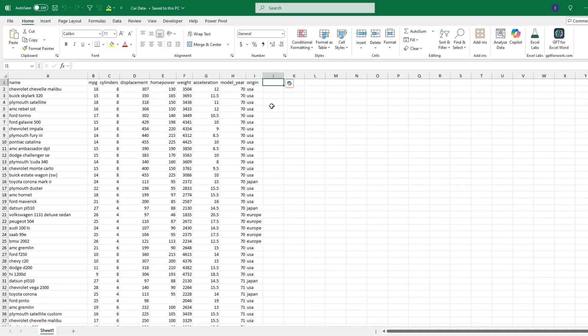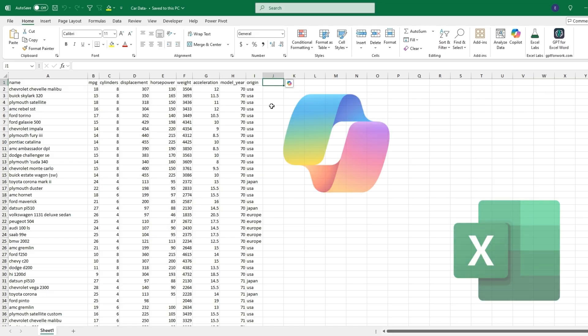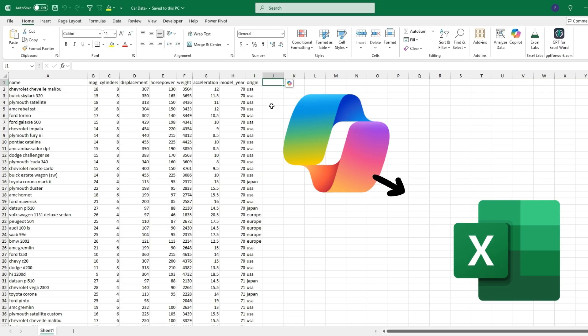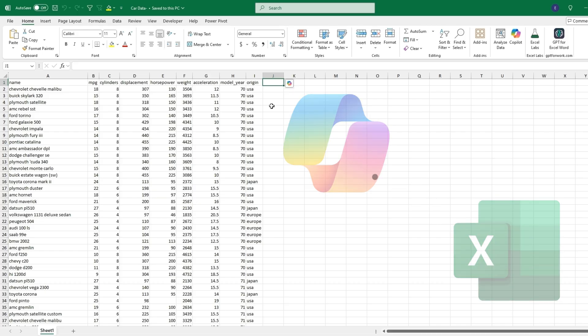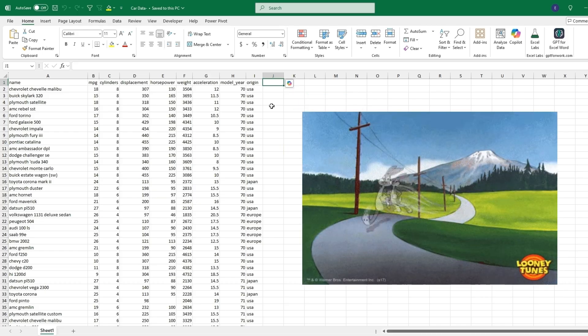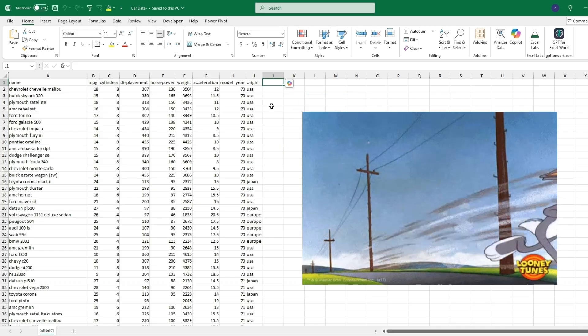Welcome back to the channel. Today's video I'll be covering the integration of Copilot into Excel and more specifically how this new feature will allow quick analysis of data.